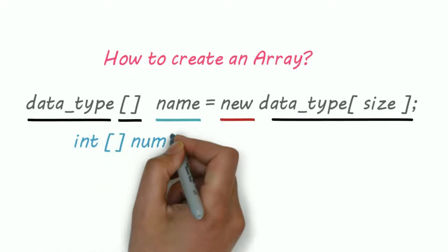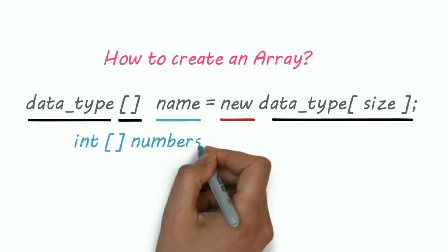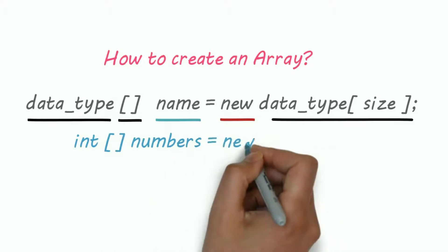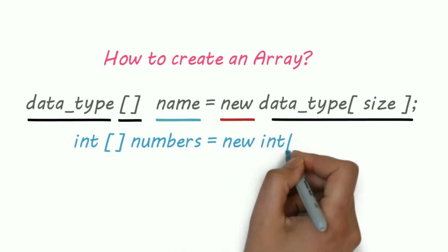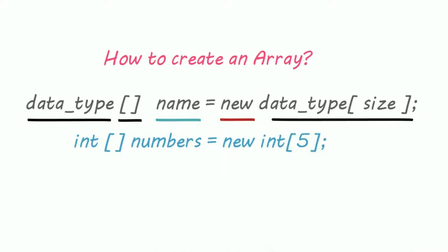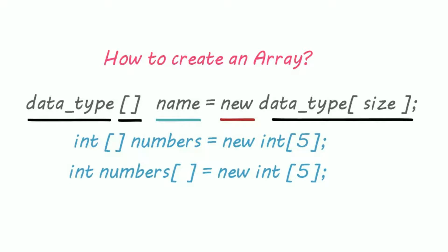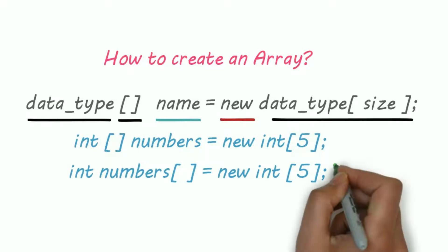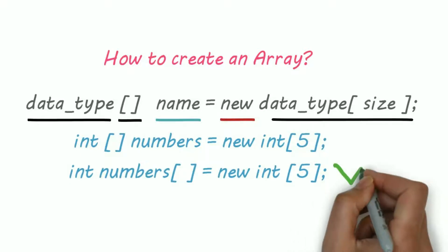For example, we just created an array called numbers. We can also write the empty square brackets after the name of an array, that is in C or C++ style.